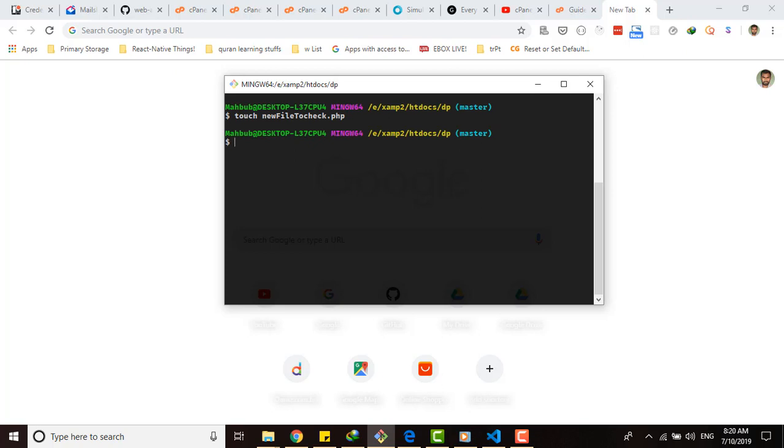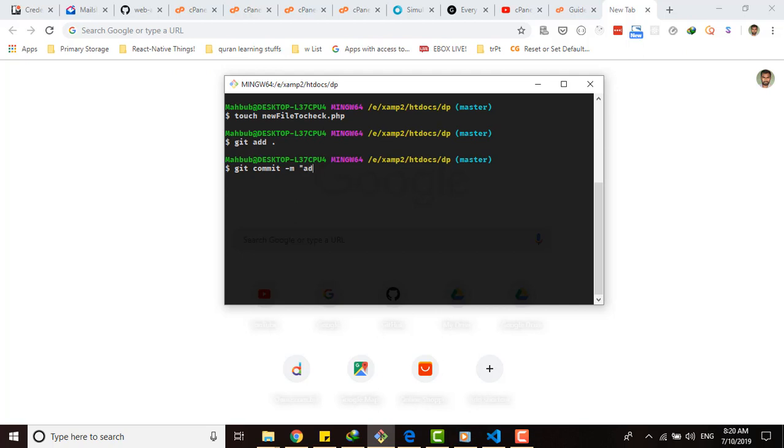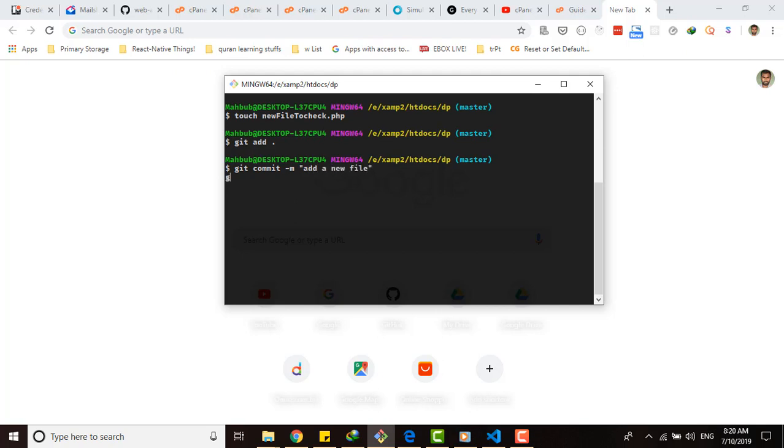Now to push that file on the server, what you do usually is git add, then git commit with a message like 'added a new file', then git push. Afterward it will go to the server. So these are three steps that you have to do, three commands you have to put to complete the total process.